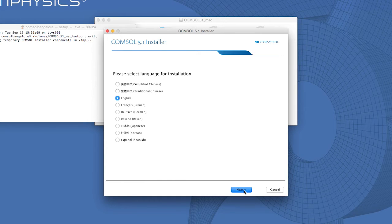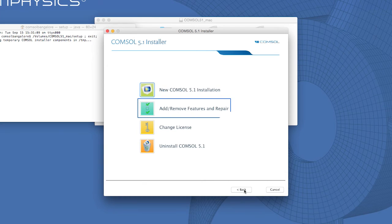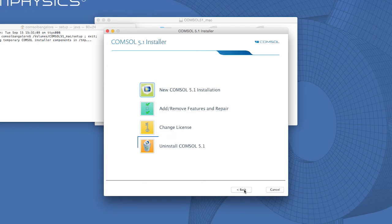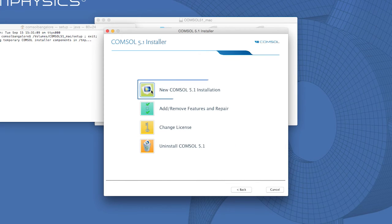The installer window will show various options. Here you could add or remove features, change the license, or uninstall COMSOL. For the purpose of this video, we will select New COMSOL 5.1 Installation.